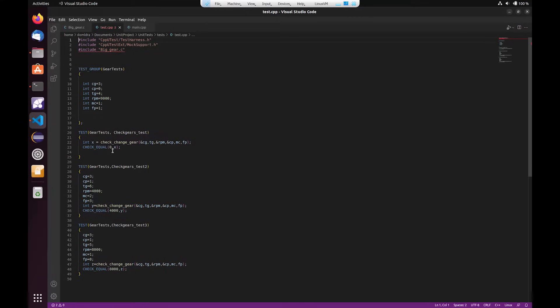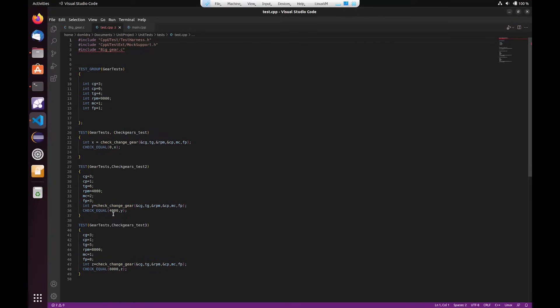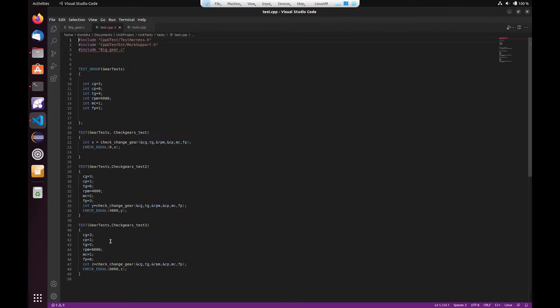So in this first case I'm expecting a value of zero. For the second test case I've initialized a number of different values and I'm expecting a value of 4,000. In the last test I'm expecting the value of 8,000 given the parameters set here.